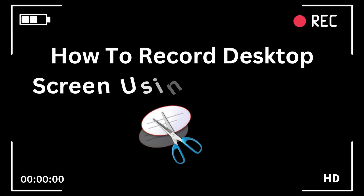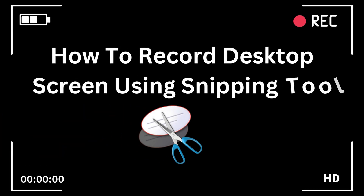In this video guide, we are going to learn how you can use Windows' built-in snipping tool as a screen recorder. Snipping tool is a powerful utility that allows you to capture and record your desktop screen effortlessly.